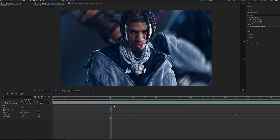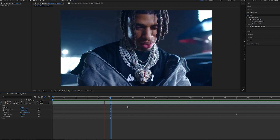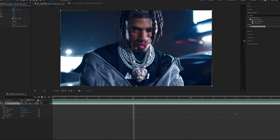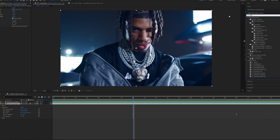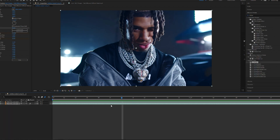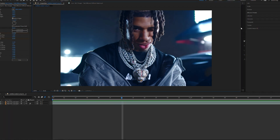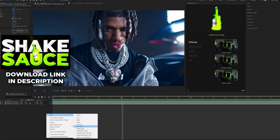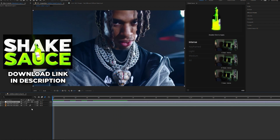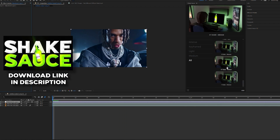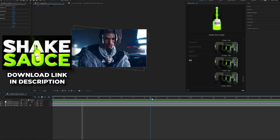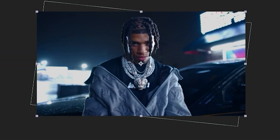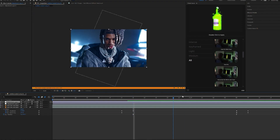Now we have that spinning effect transition looking super clean. We can make it a little better by adding a little bit of flicker to our layer. We're also going to use our good old friend Shake Sauce — let's create an adjustment layer. With Shake Sauce you can really just get those unique shakes by double-clicking and messing around with them to your liking.